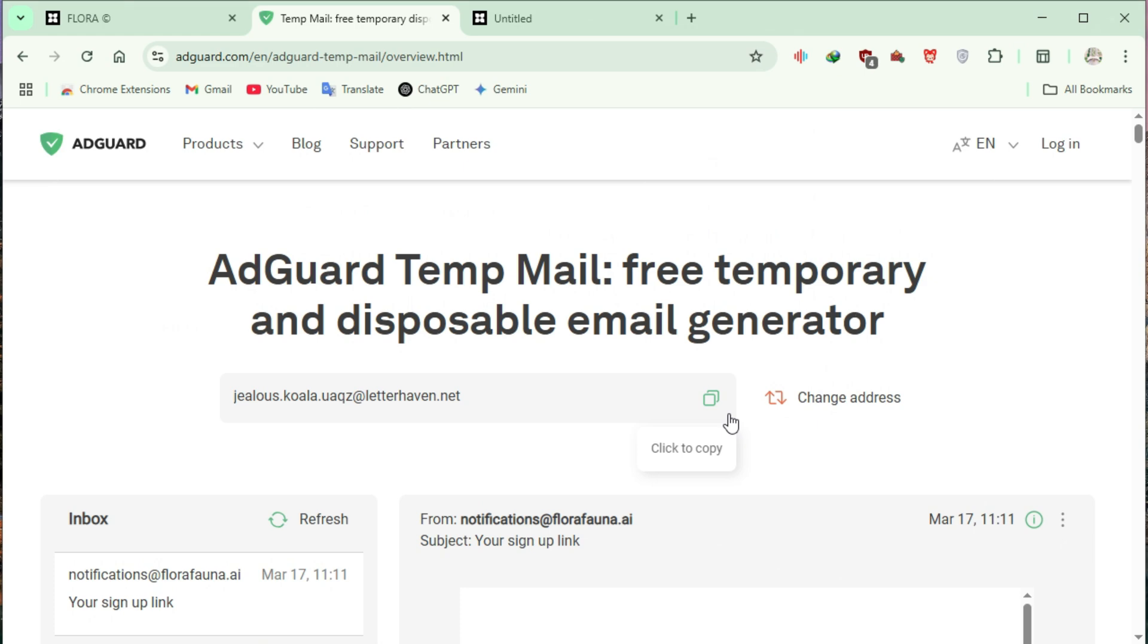Once registered, you will receive another 2000 free credits. Repeat this process to continuously generate videos without spending money.